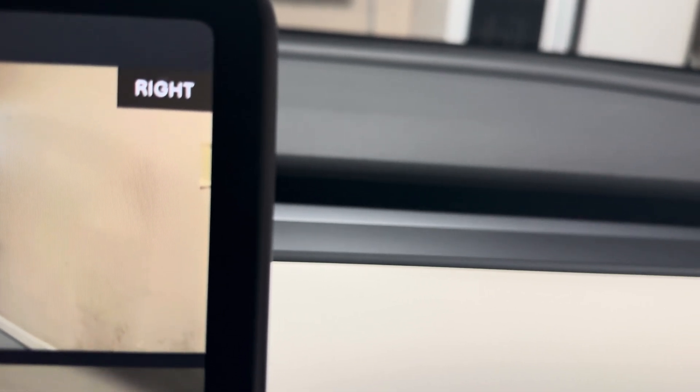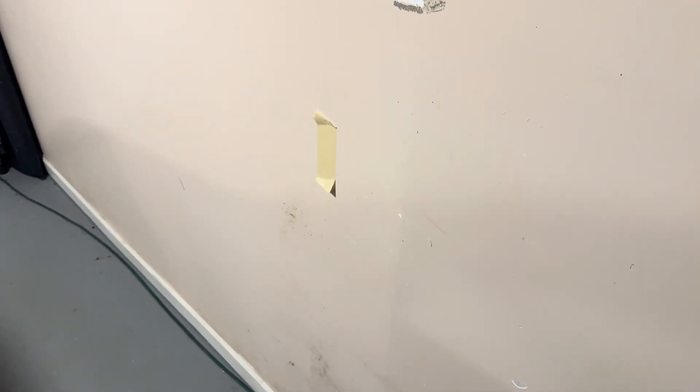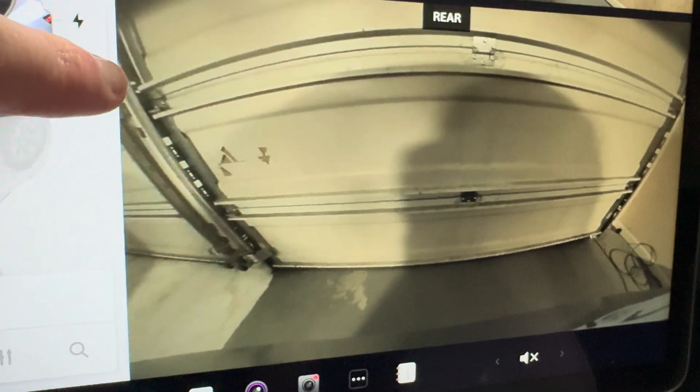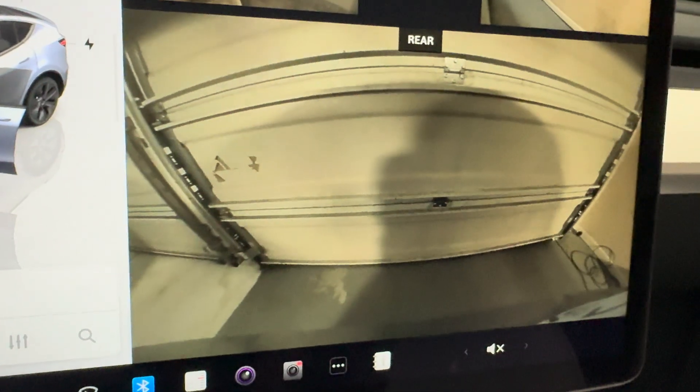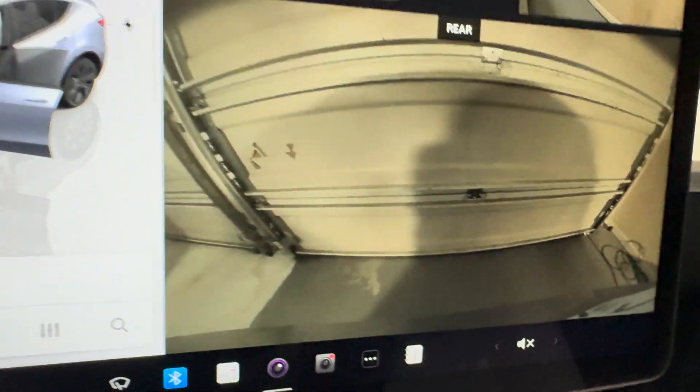We've got some painter's tape here, and what we're going to do is put it along the wall at the front side — at the farthest view the camera gets — and then once we get the update we'll see how much further it can see. I just put a piece of tape on the wall at the edge of where the camera can see. For the backup camera, I'm going to put a piece of tape right here and see how that changes with the narrow versus wider view.